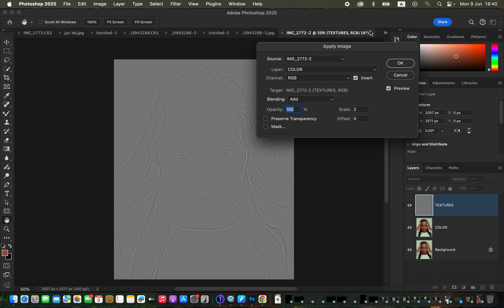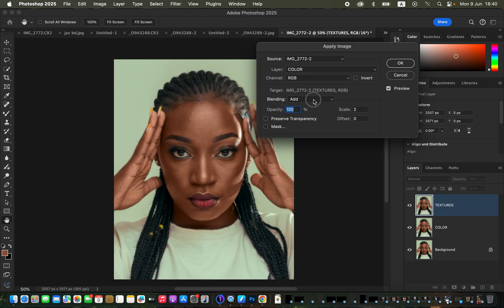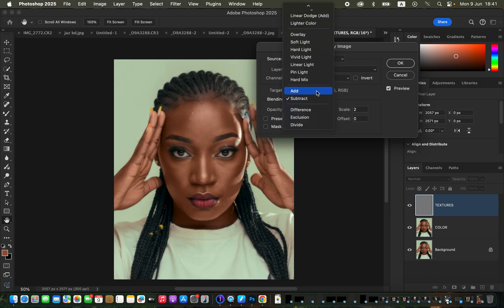In case your image is 8-bit, after selecting the color layer and Channel RGB, make sure Invert is not checked. For Blending set it to Subtract, Scale 2, and Offset 128 at 100 percent — and you'll have the same results.